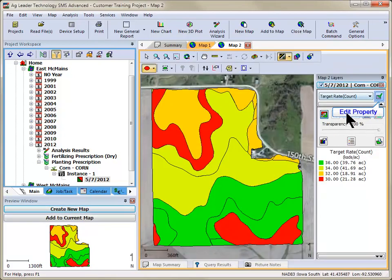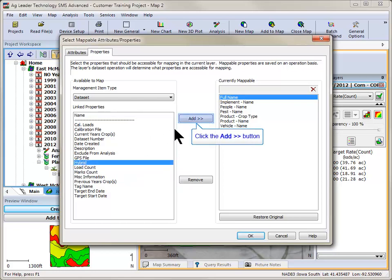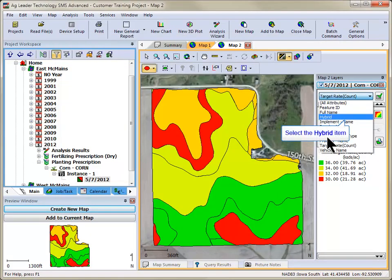The property can be mapped by creating a map of the management item level the property was added to and then selecting the selected property item from the list of attributes in the layer window. Click the Edit Property button next to the selection and then select the management item that the property was added to.